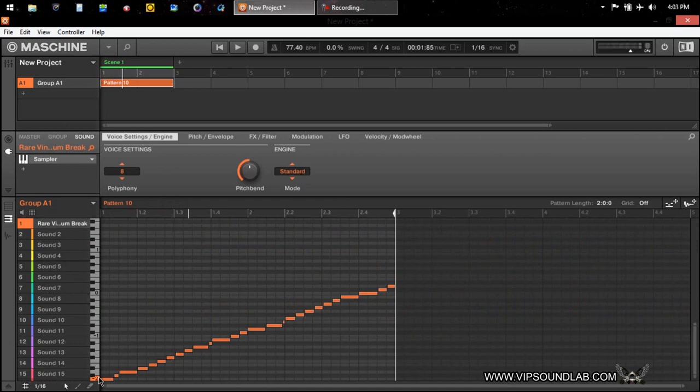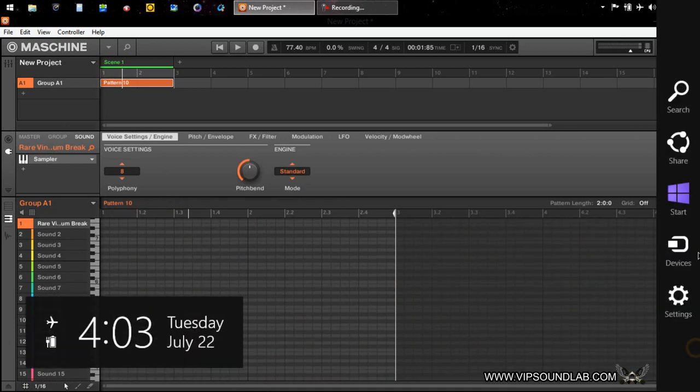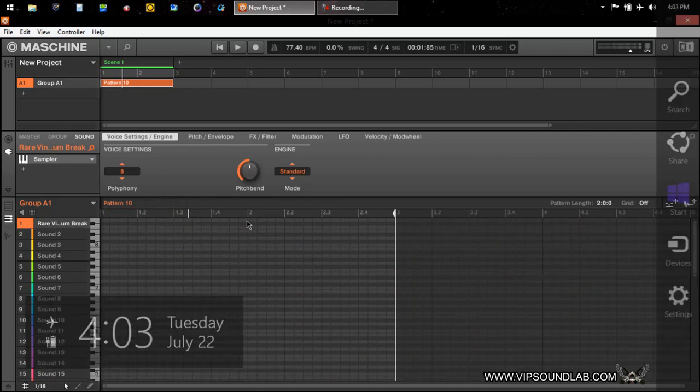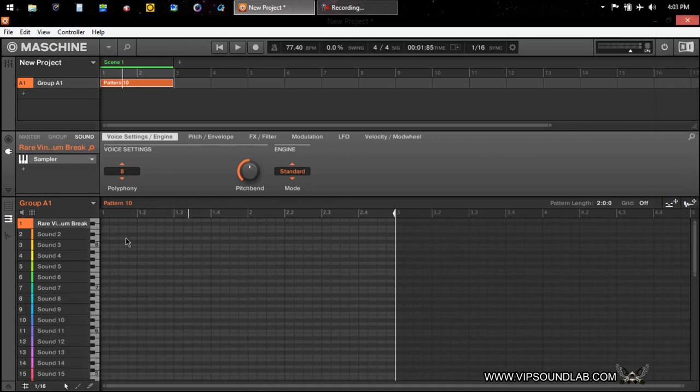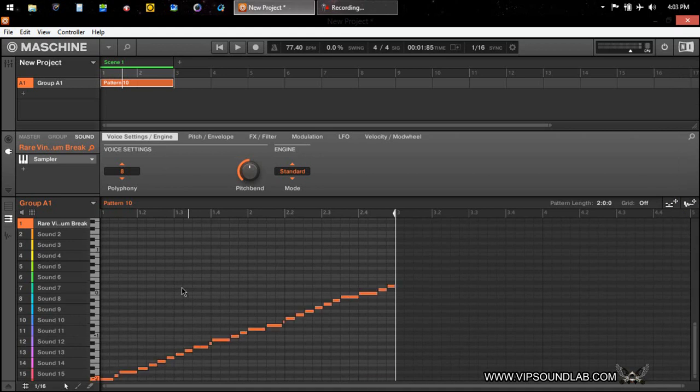So you have, from I think C2 to I think it goes up to G8 up here. Yeah, I think it's from C2 to G8, if I'm not mistaken. Okay, so when you press play on the machine software here.